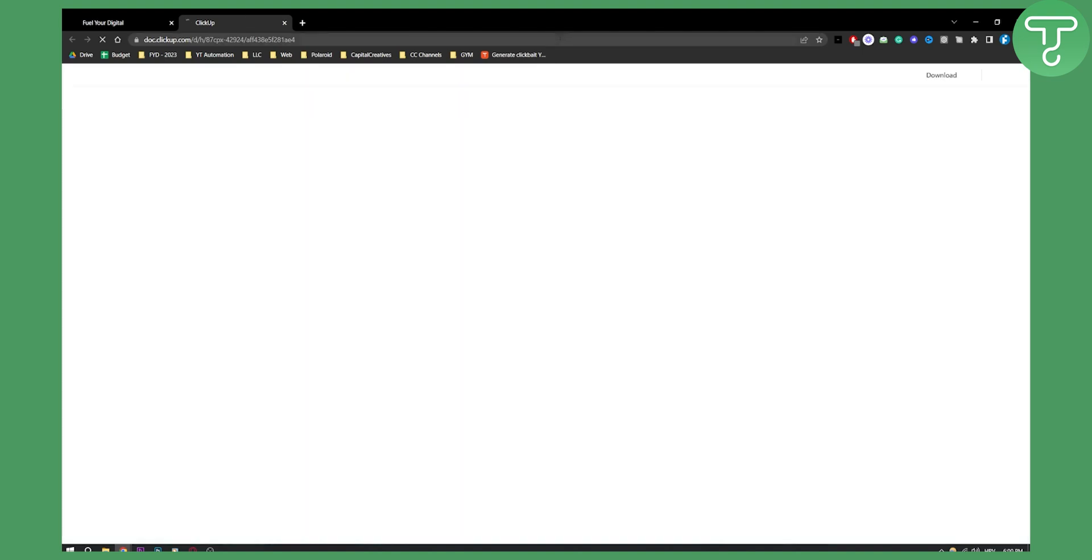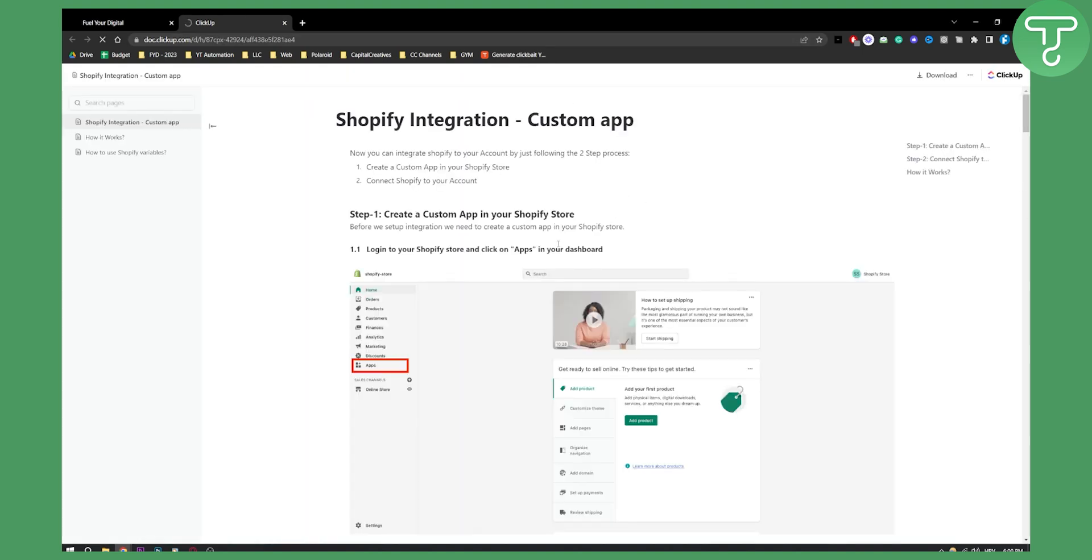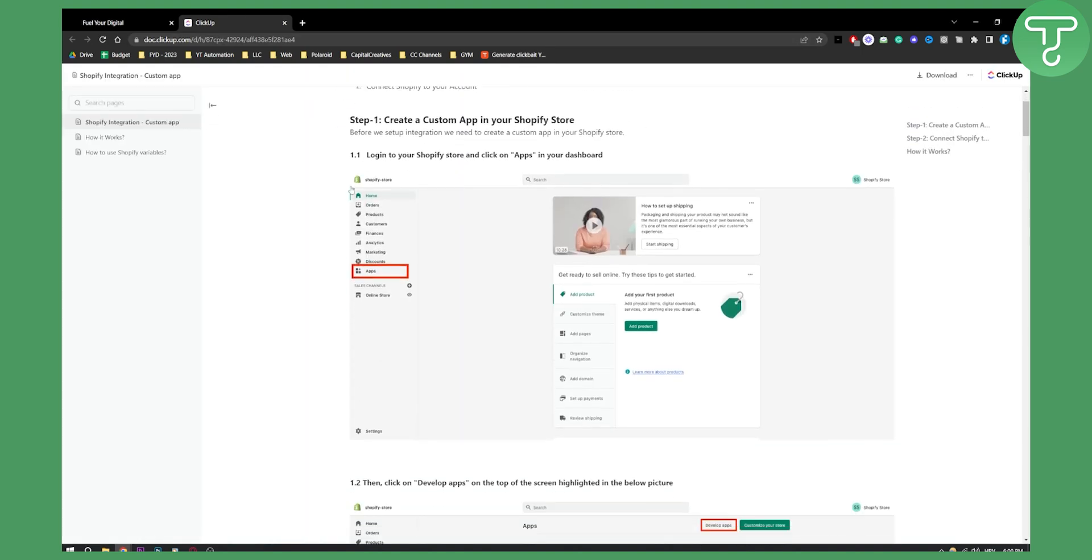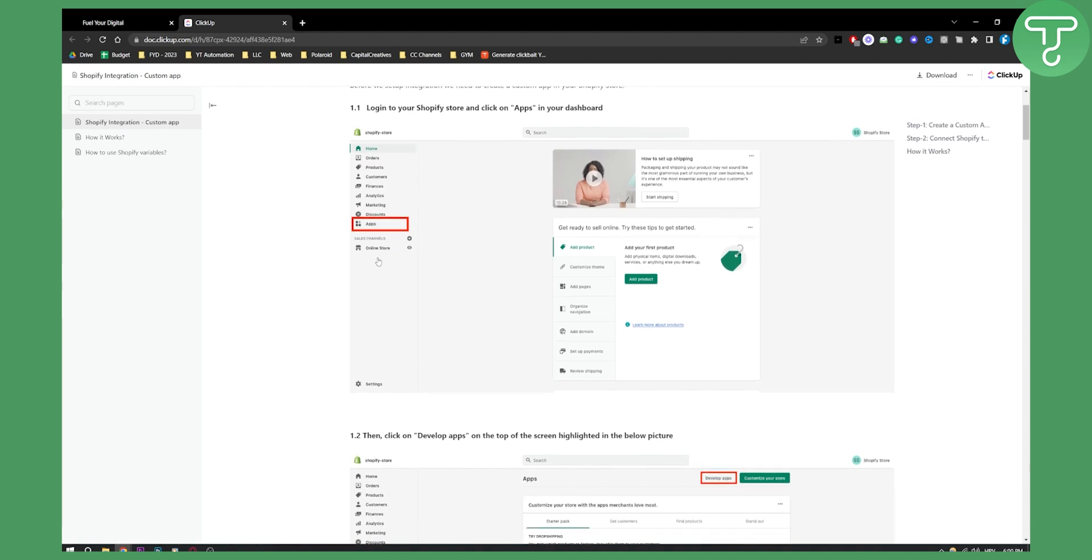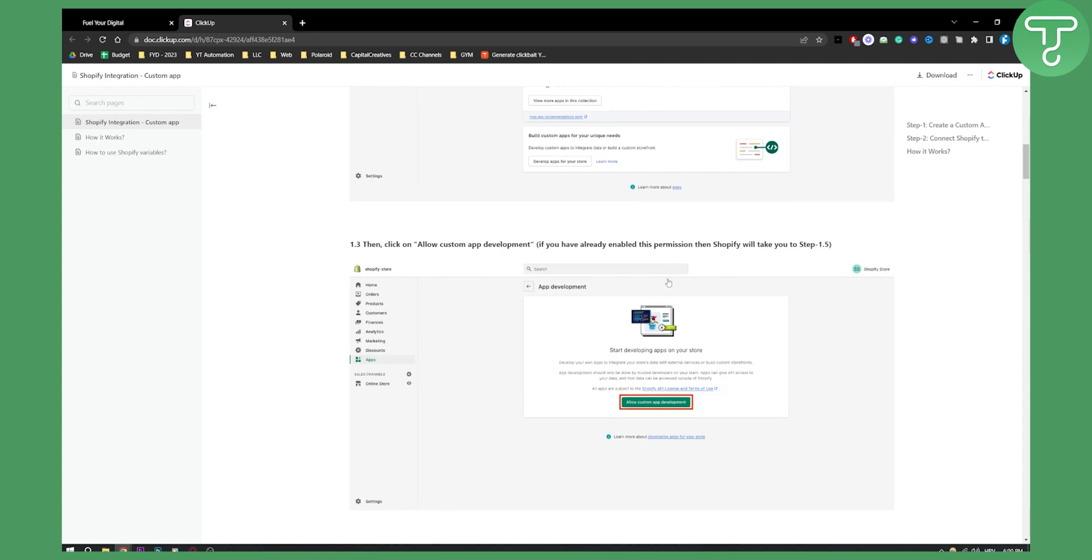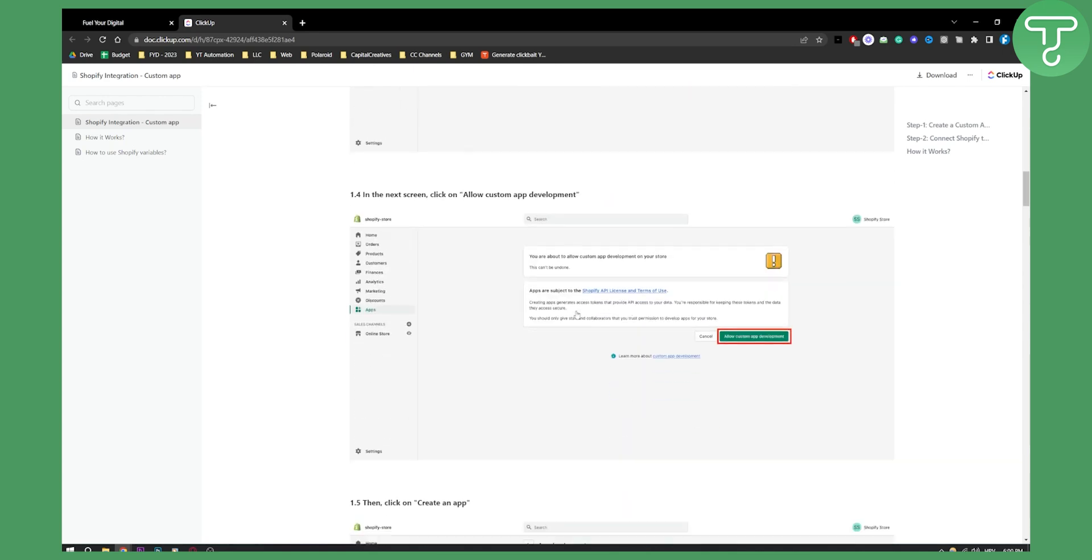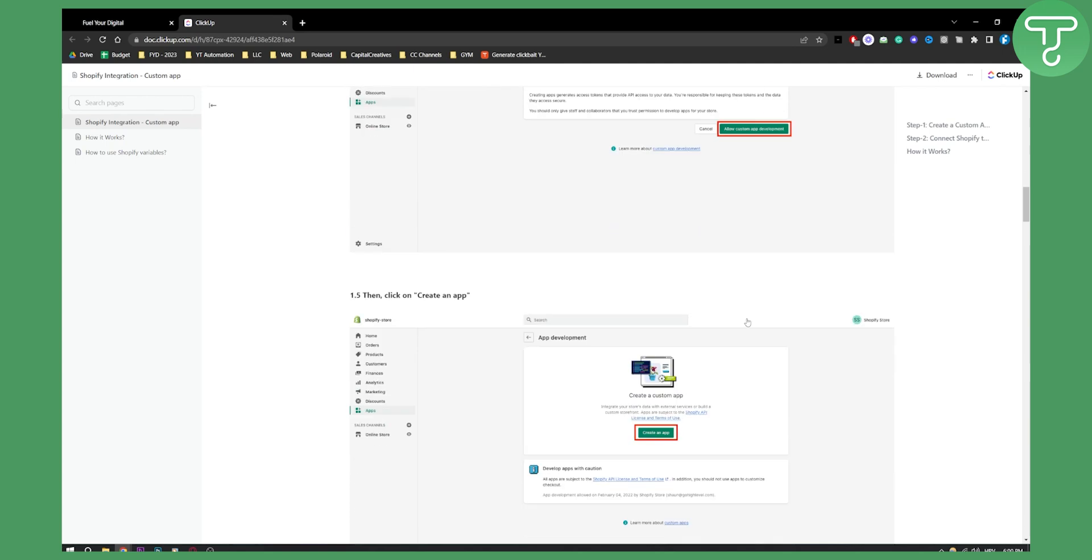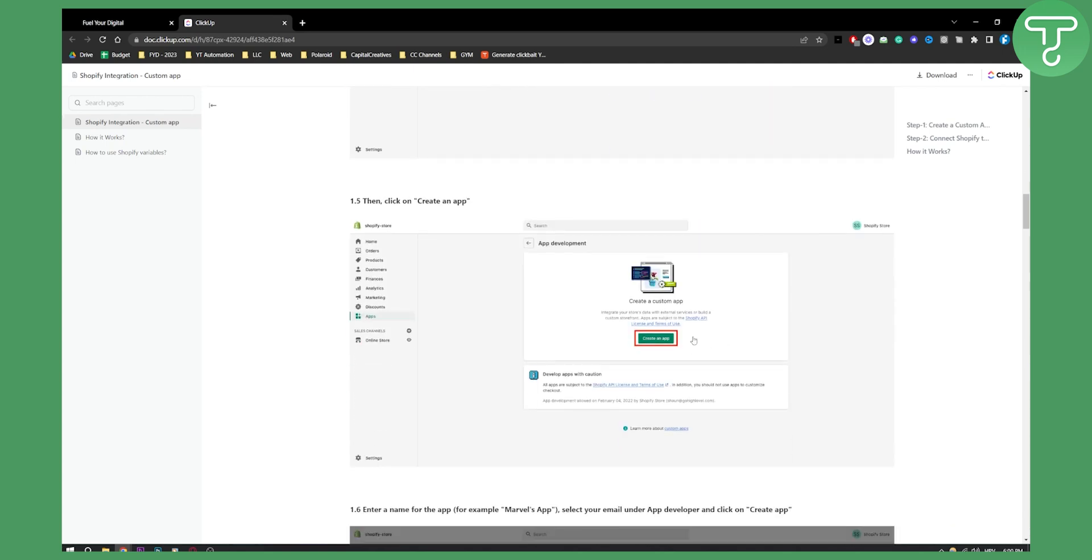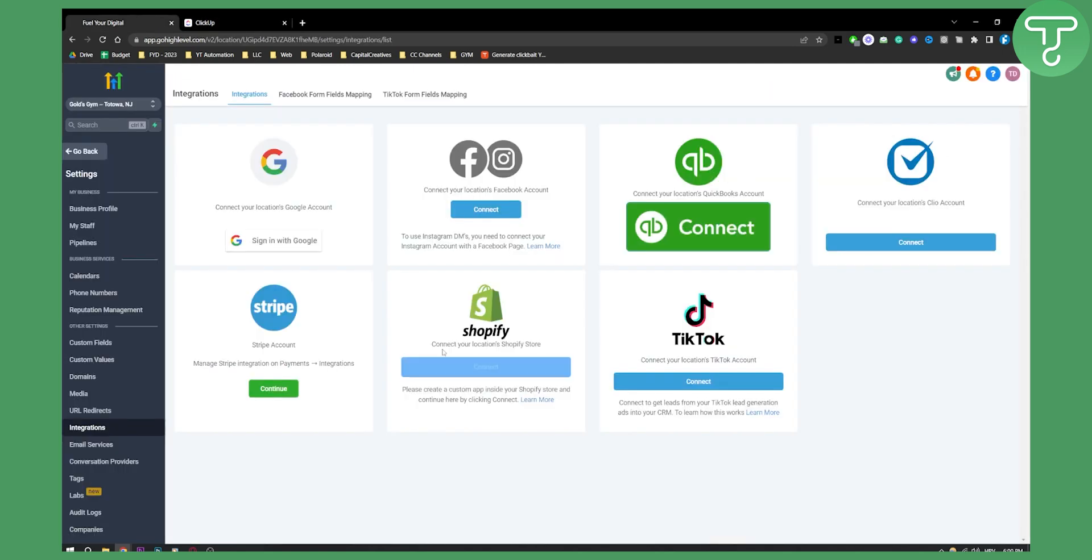As you can see, this will lead to a ClickUp tutorial. This is basically a tutorial in itself on how to go to your Shopify, to the apps, develop apps, and then allow custom app development. From there, you can create an app in order to connect to Shopify.